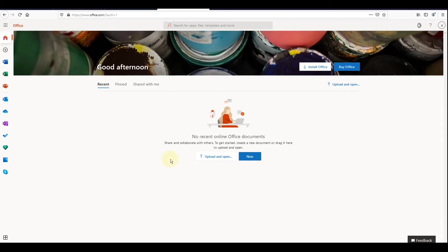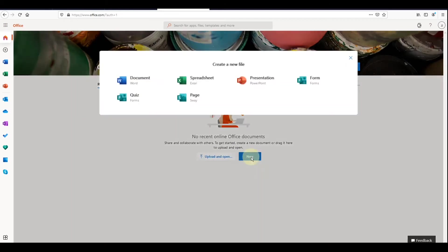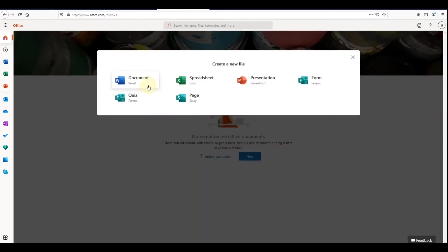If you have an existing file that you want to edit or review, click Upload and Open. Otherwise, you can click New, and you'll be able to start a new Word document, Excel spreadsheet, or PowerPoint presentation.